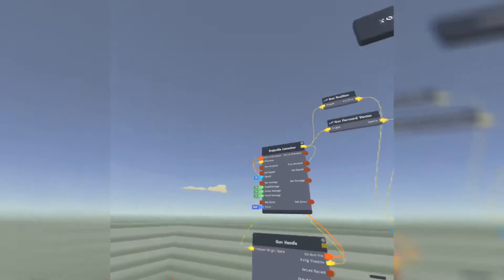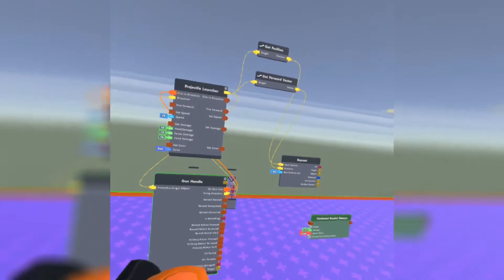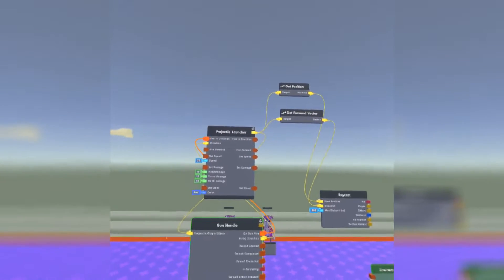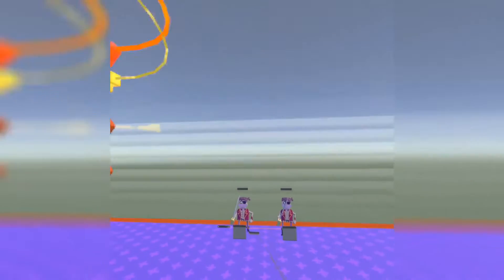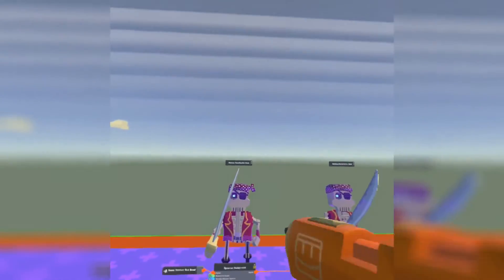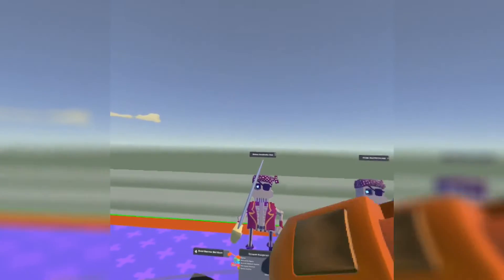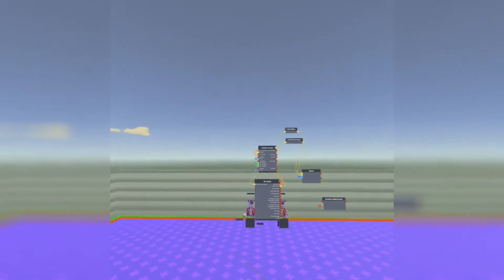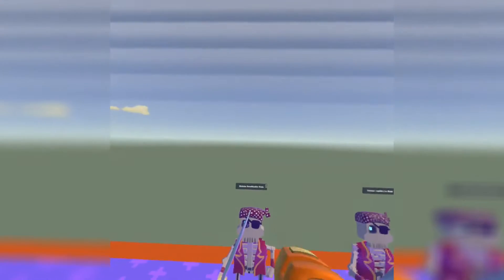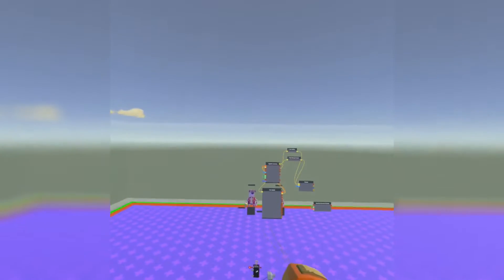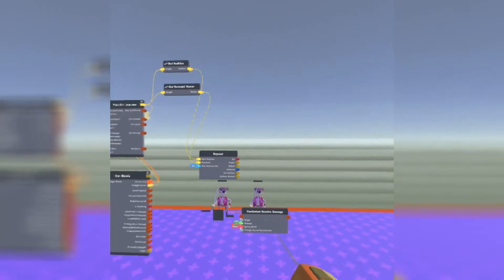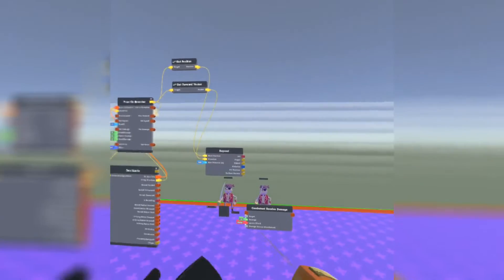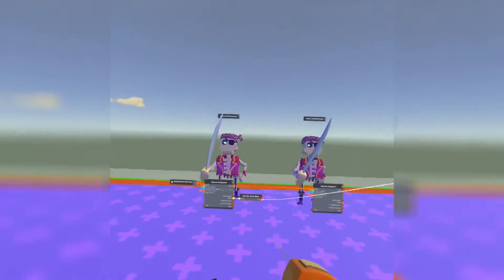You're going to have to only use one damage value because it's impossible to switch the damage values on the AI like a player. With a player, you can hit the head, torso, and body, and it outputs a different number. But with the AI, there's only one thing you can hit, and it doesn't output this stuff like a player. Can't wait until they add that in the future.